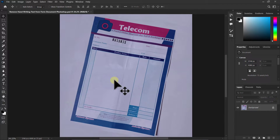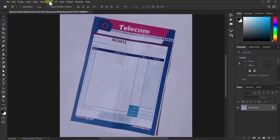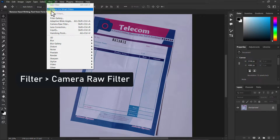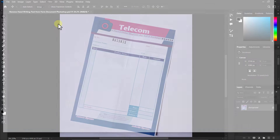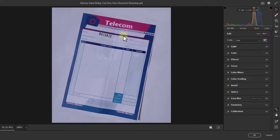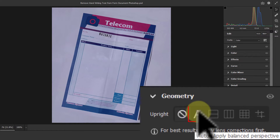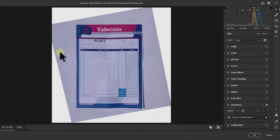You can see that all our handwriting text has been removed. Now in the next step, we will go to the menu bar, click on Filter, then click on Camera Raw Filter. Then click on Geometry, click on the Auto icon — you can see our receipt is straight. Click the OK button.